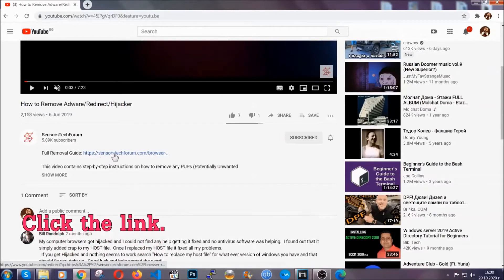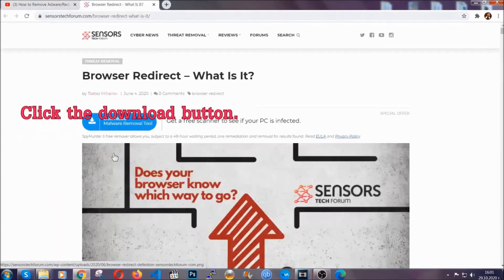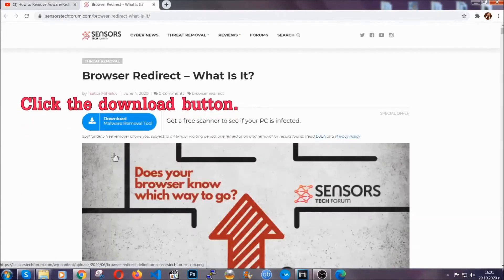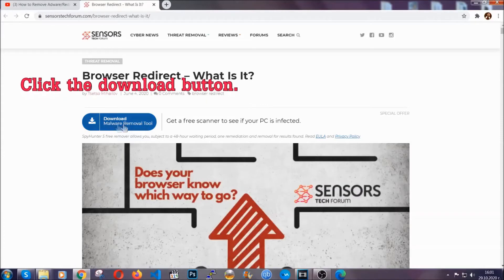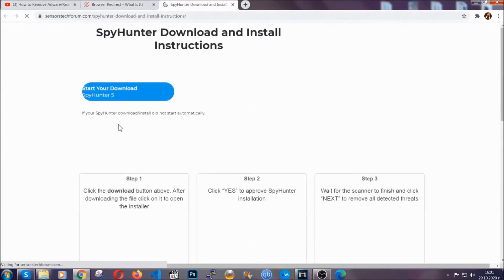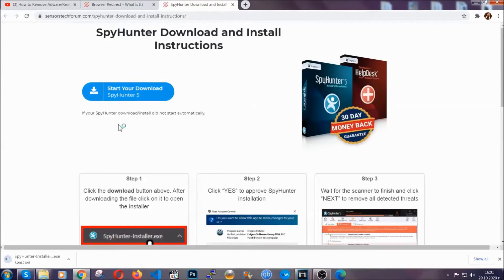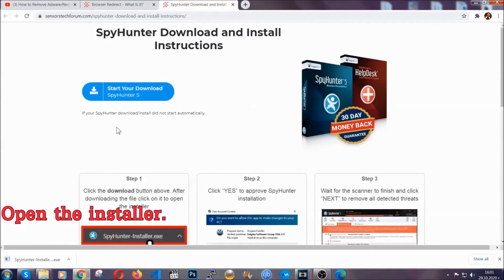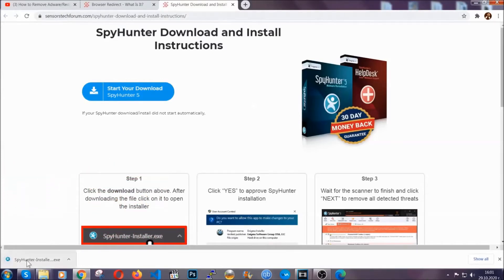It's going to take you to our tailor-made removal guide for this specific threat. Then go ahead and click on the download button, which is going to take you to the download page. It should start automatically, and when it does, simply open the installer.